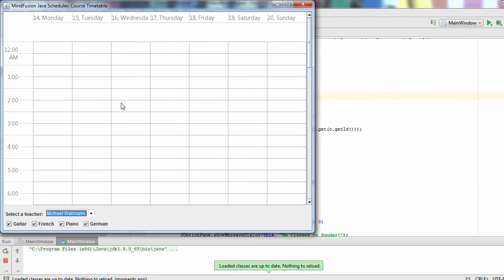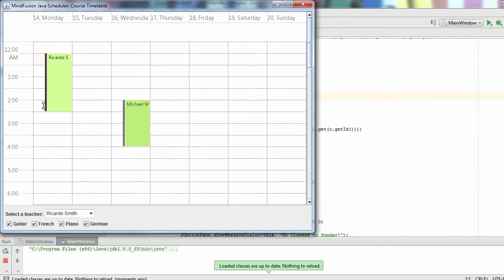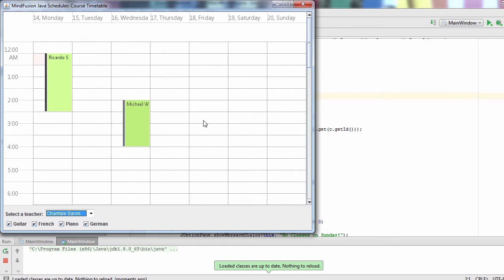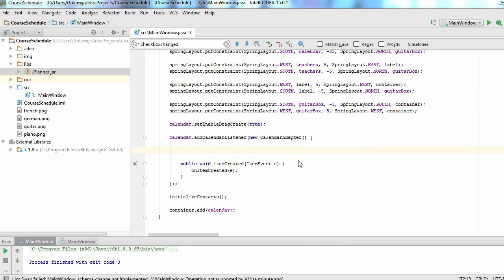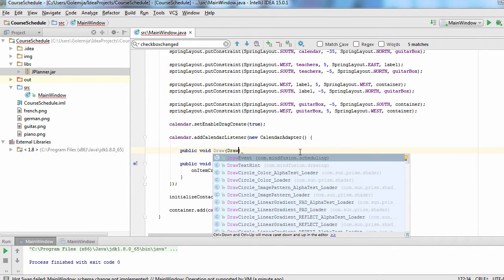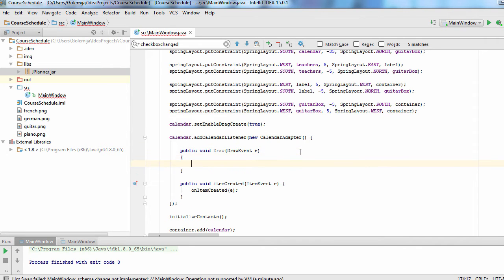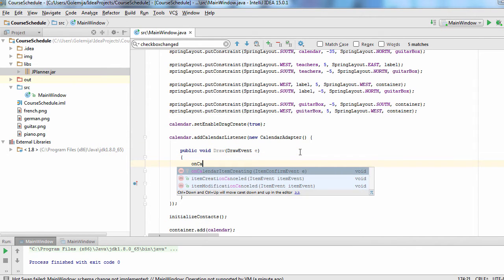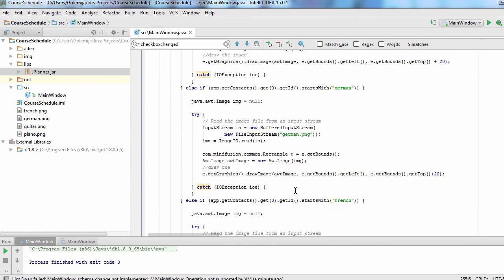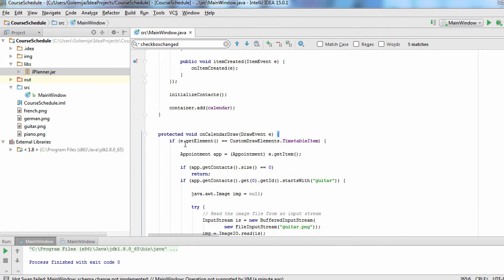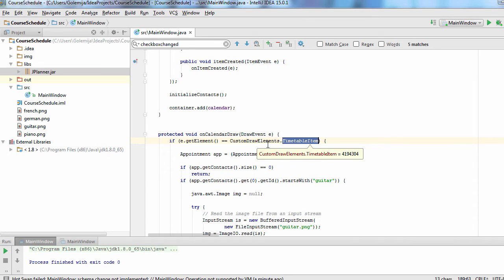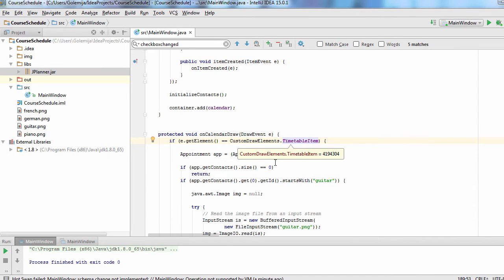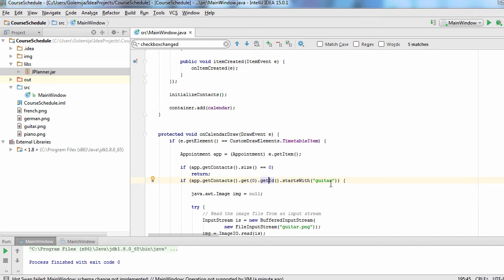Now we can see that it works okay, but it will be better if we draw some image that will indicate what kind of lesson is booked. Now we need to handle the draw event.